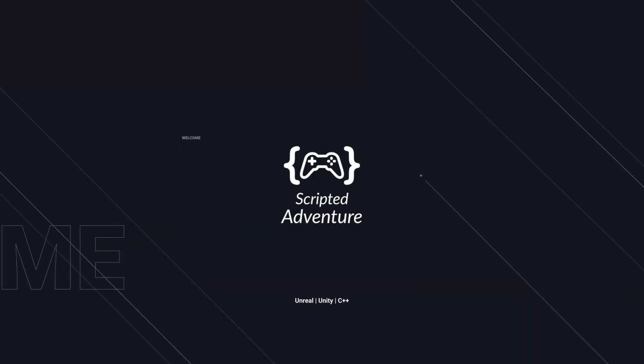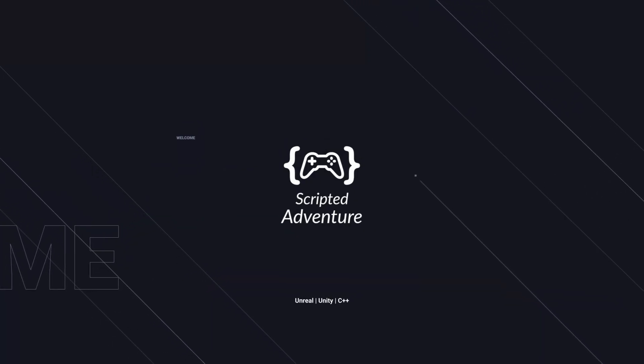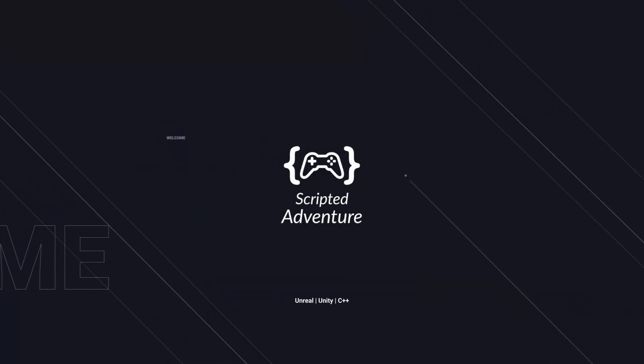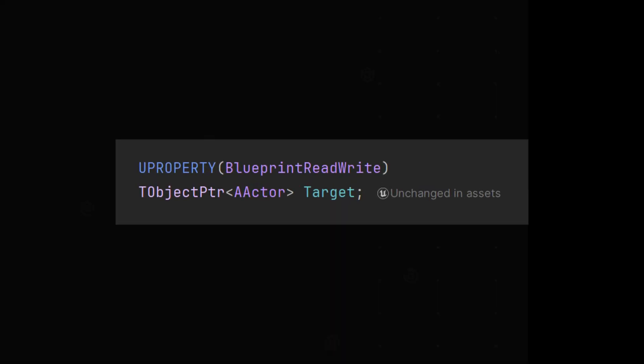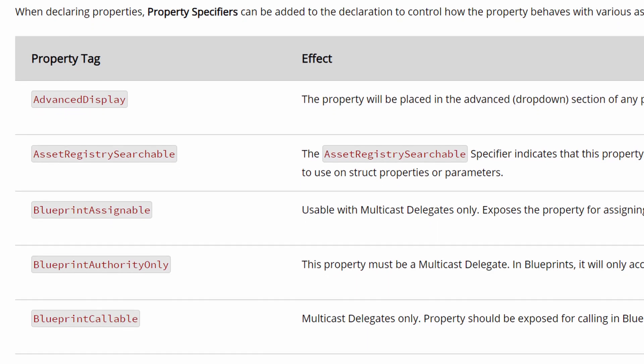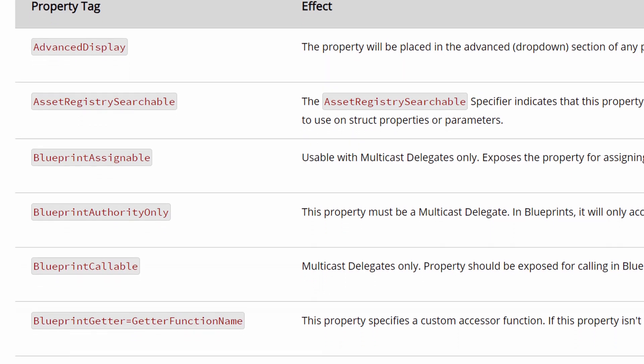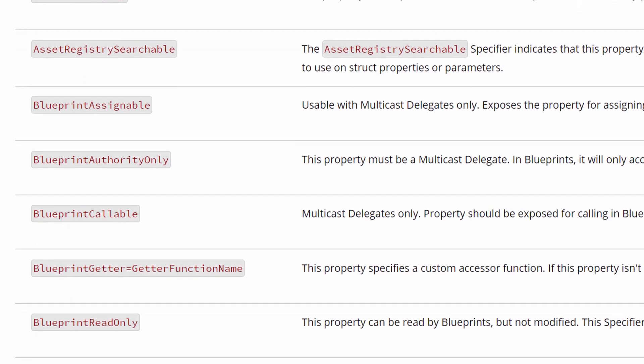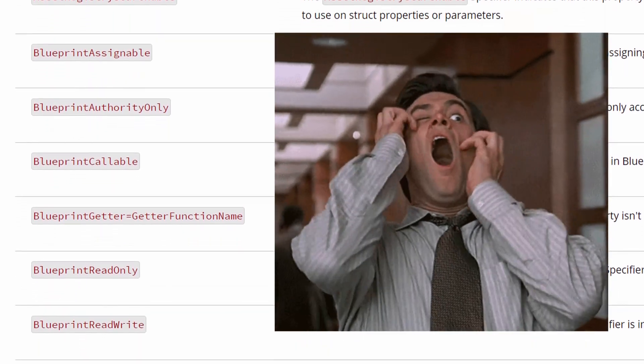Hey there! So you already know how to create variables in C++, but you have no idea what Uproperty actually does? In this video we will discuss the most important aspects of Uproperty so you don't need to look any further.